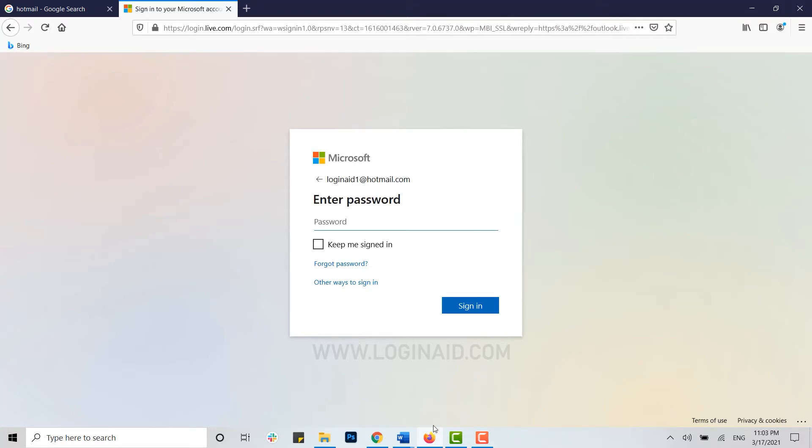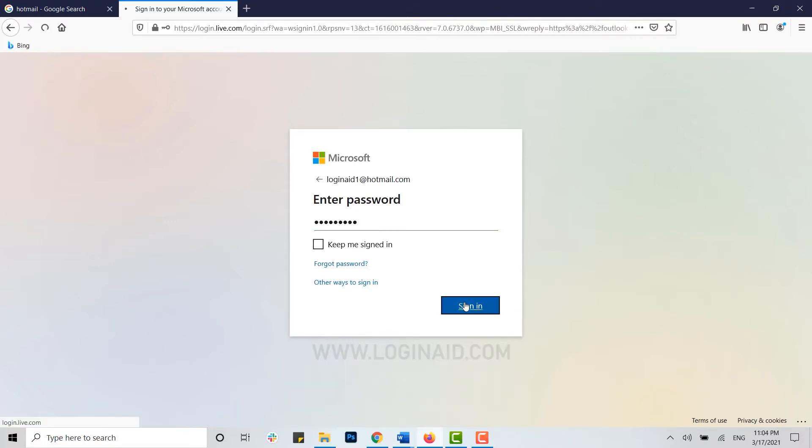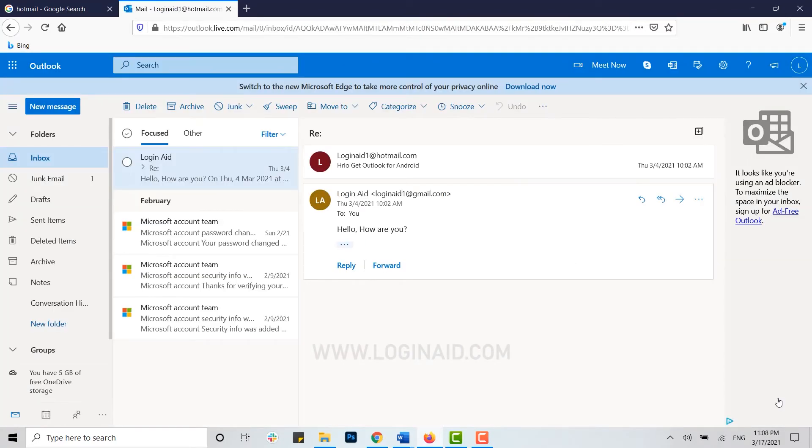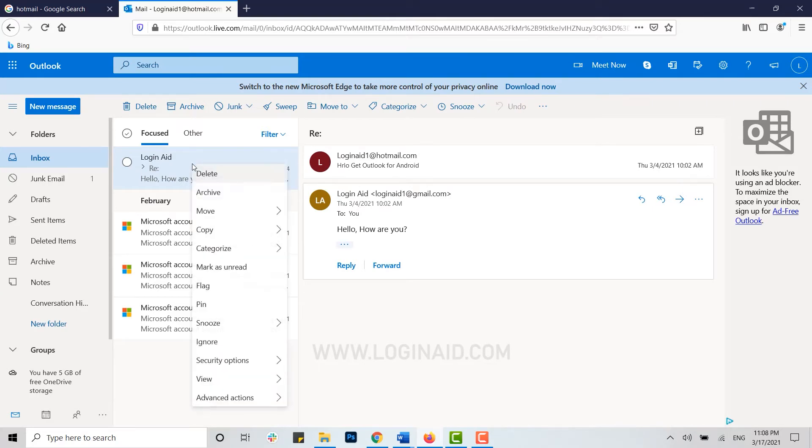Now you are officially inside your inbox space of Hotmail. To block a sender, move the cursor to that email and then right click on it.